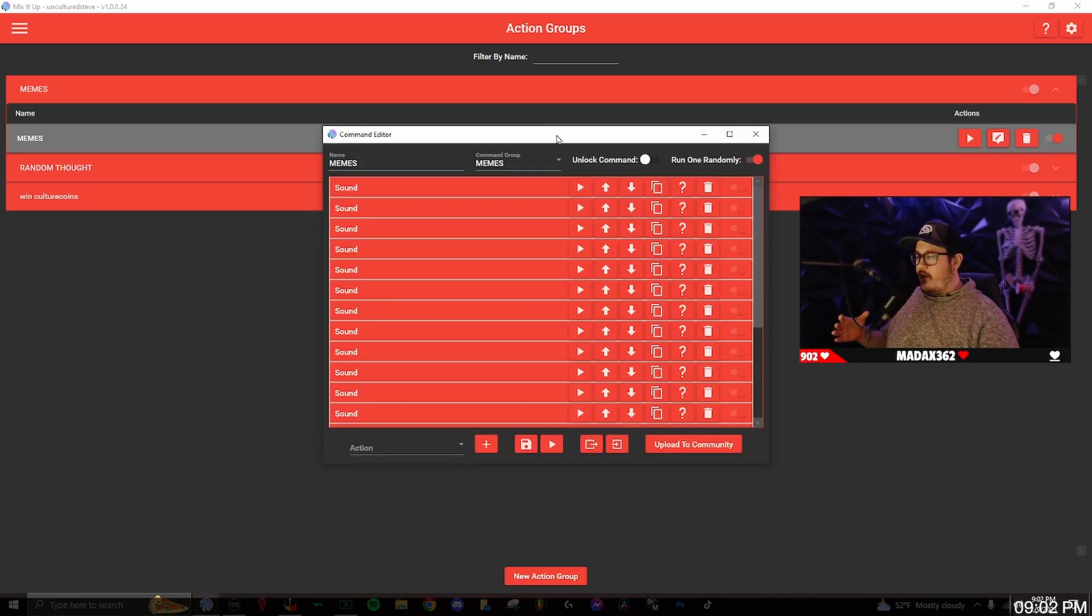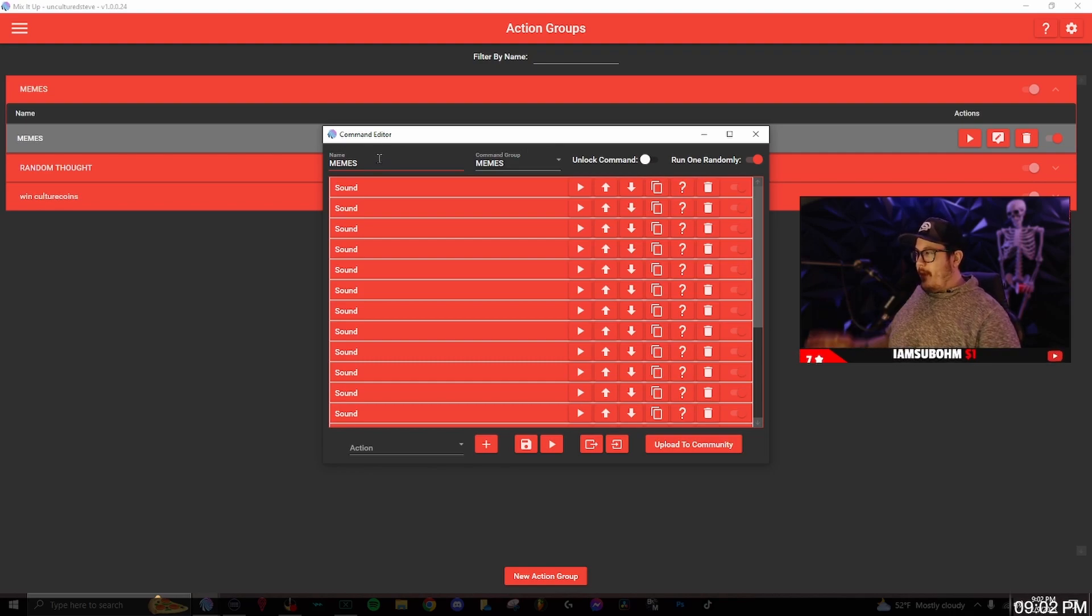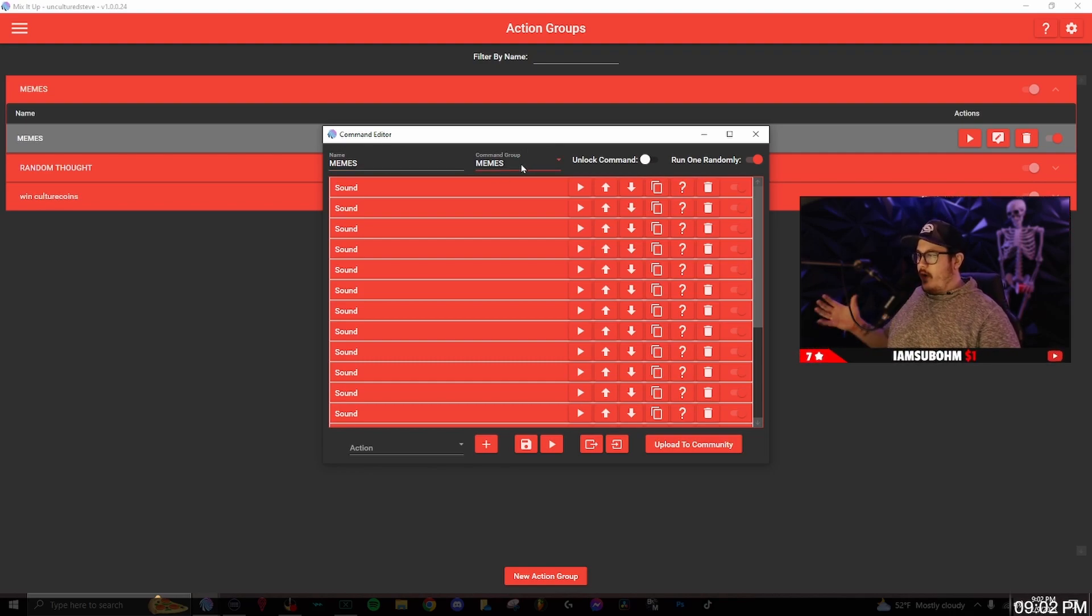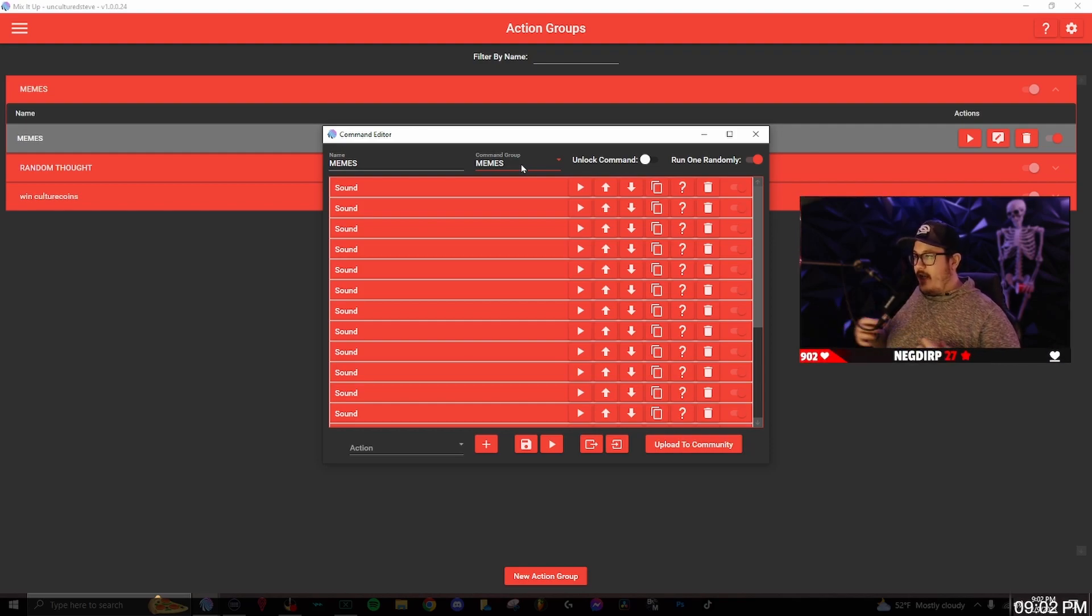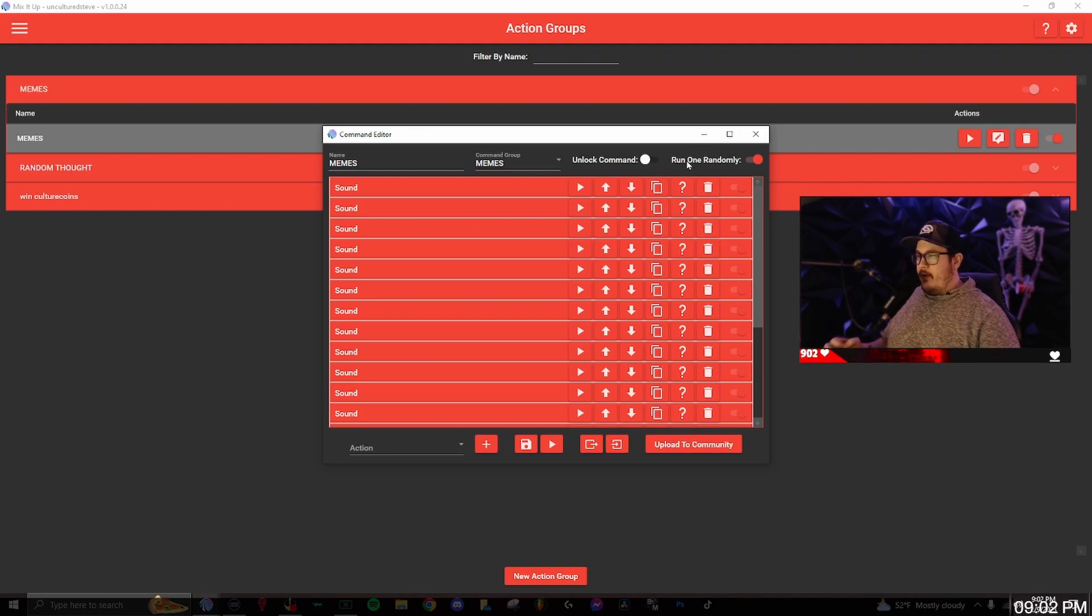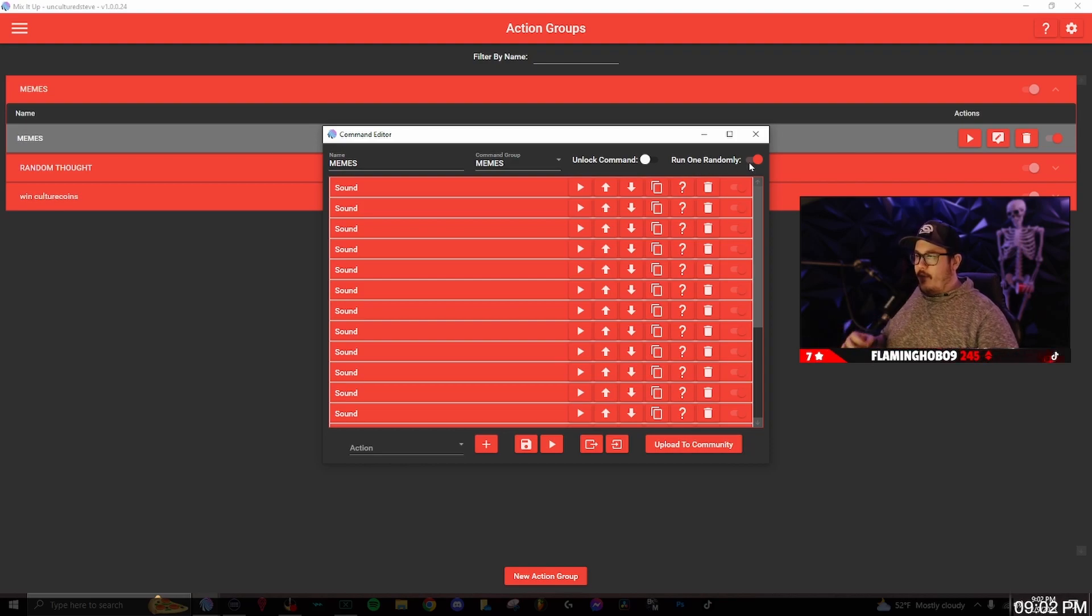Once you click new action group the command editor window will pop up. We're going to name it. I named mine memes the command group. If you want to have it organized in your command section this is where you're going to type out that new folder, so I named mine memes as well. The most important one is run one randomly. You want to make sure this is turned on otherwise this will not work.